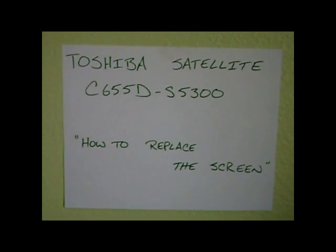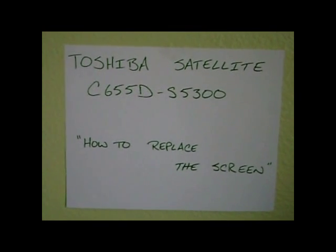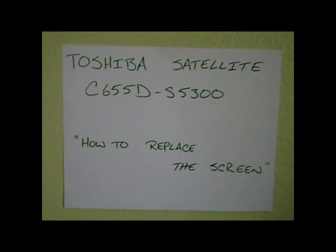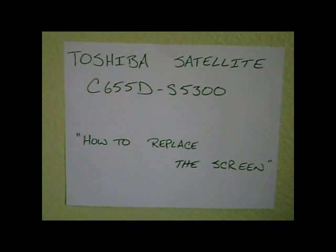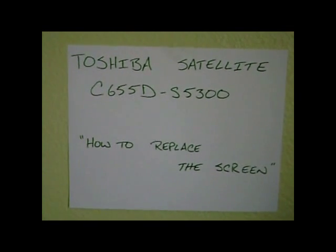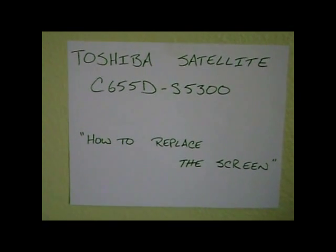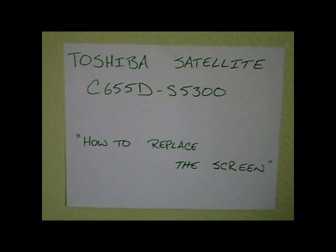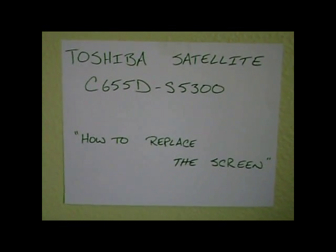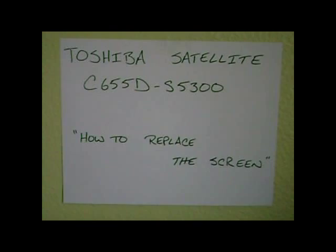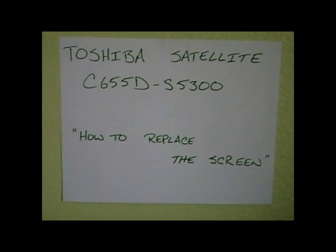How to replace a screen on a Toshiba Satellite, model C655D-S5300.